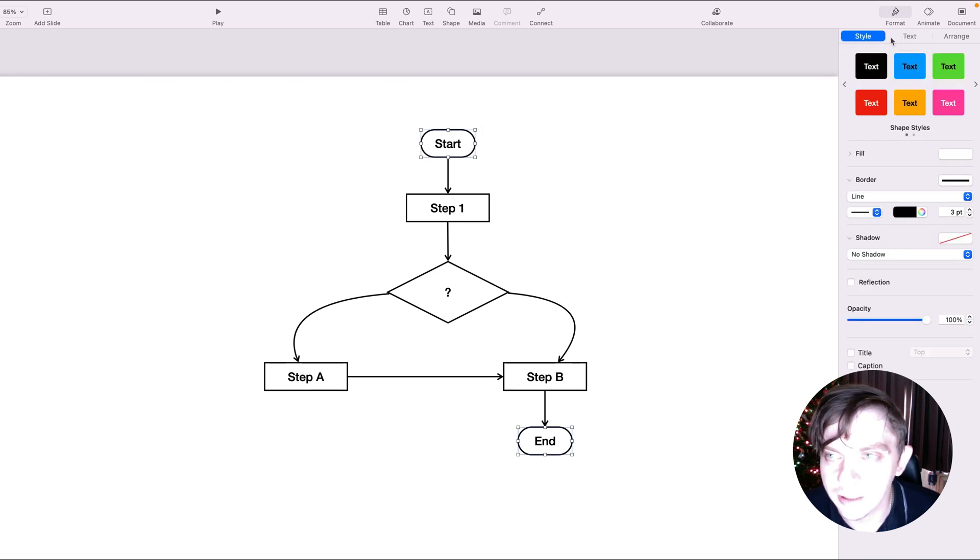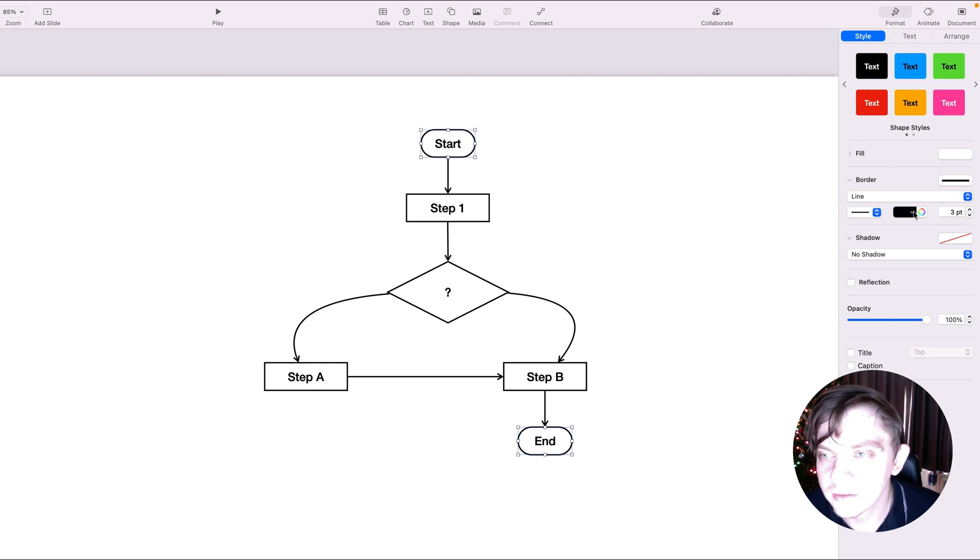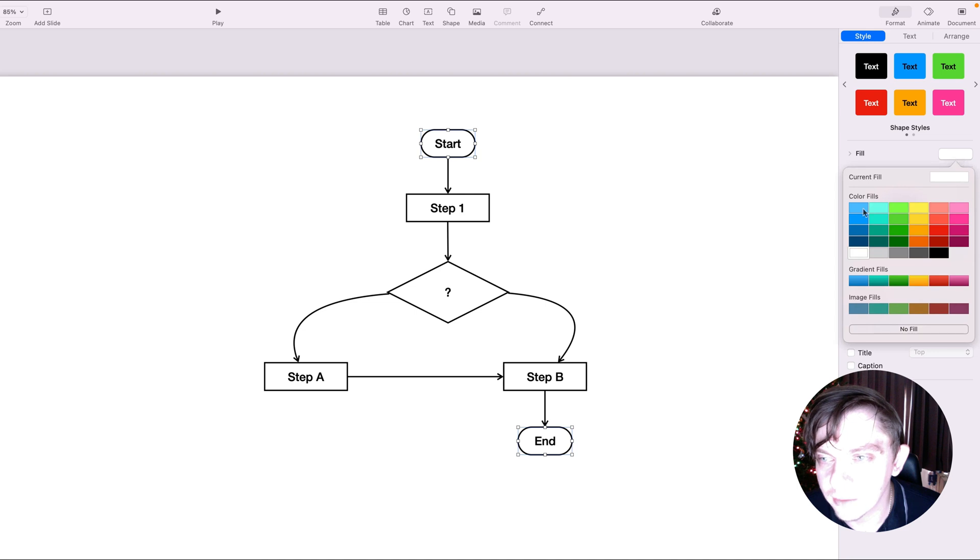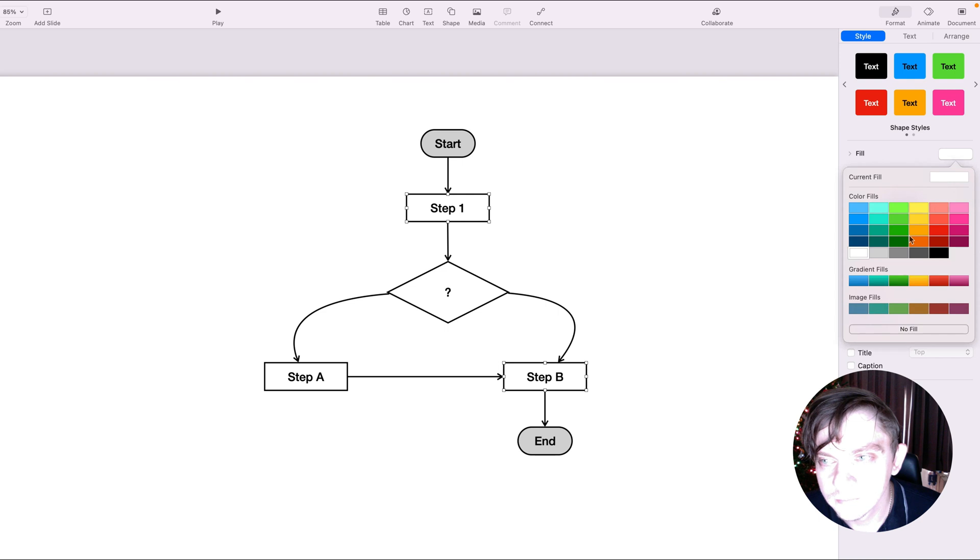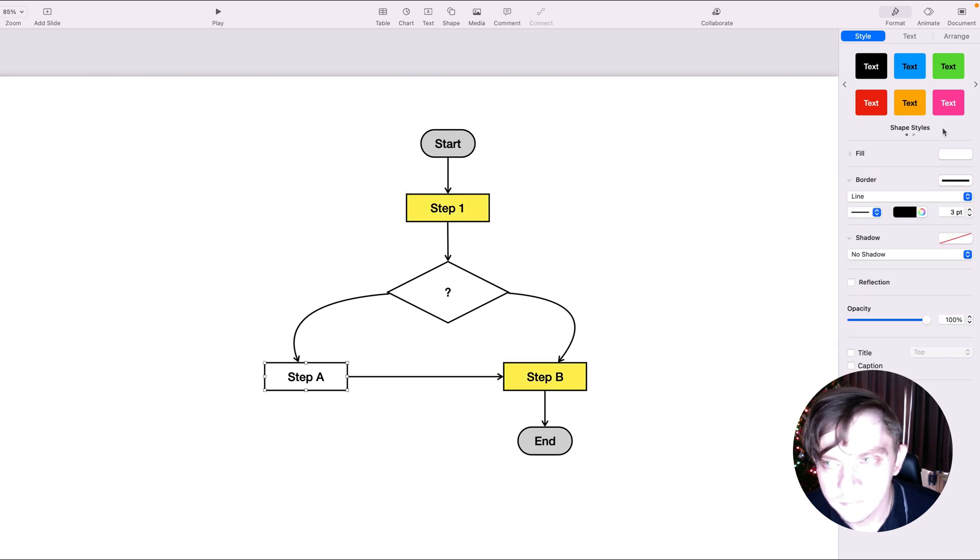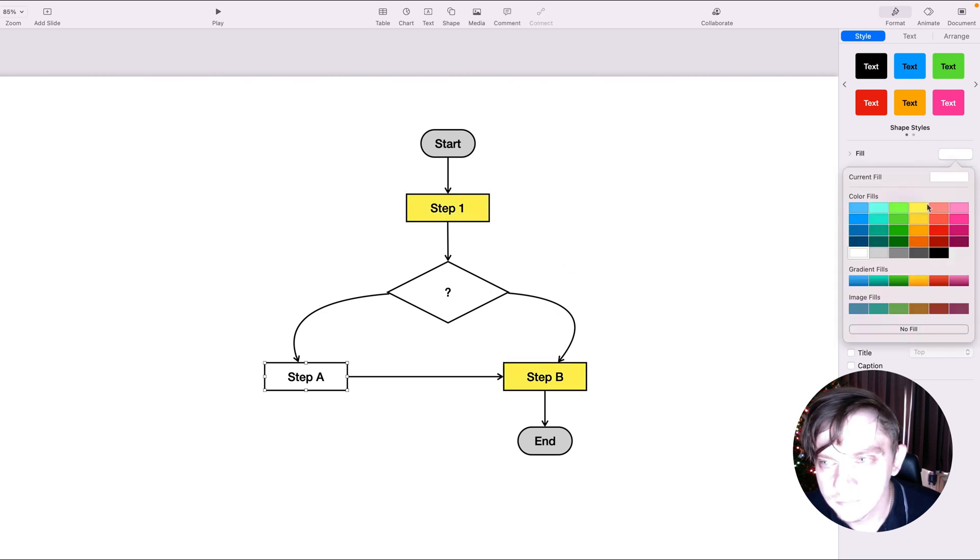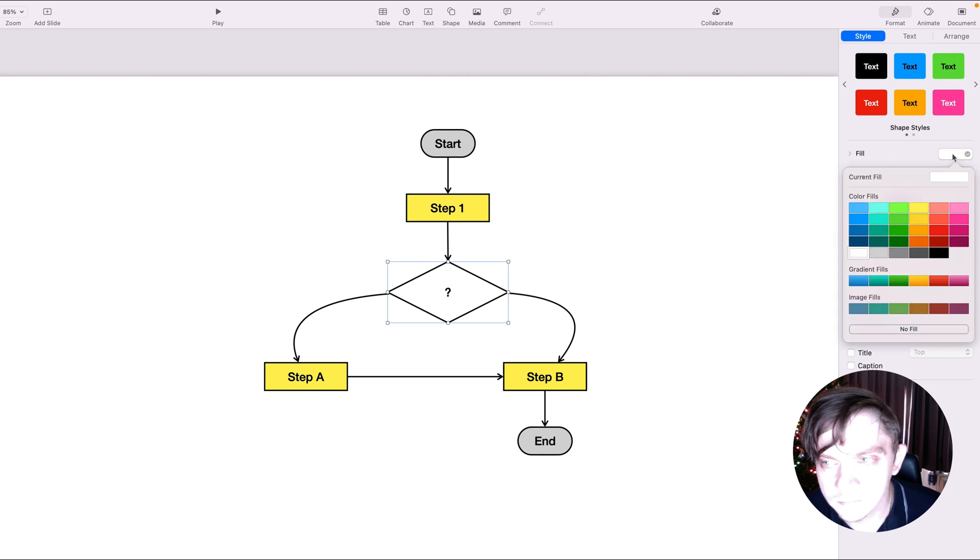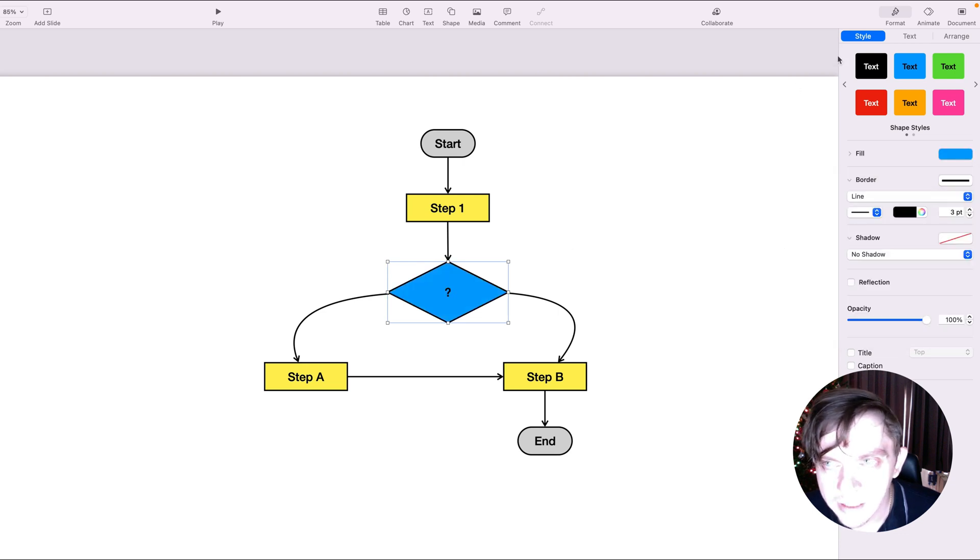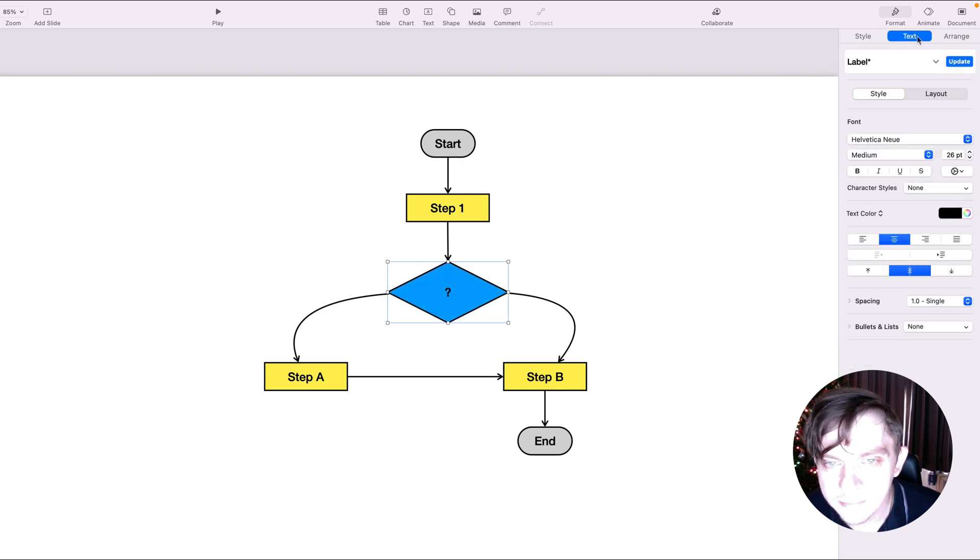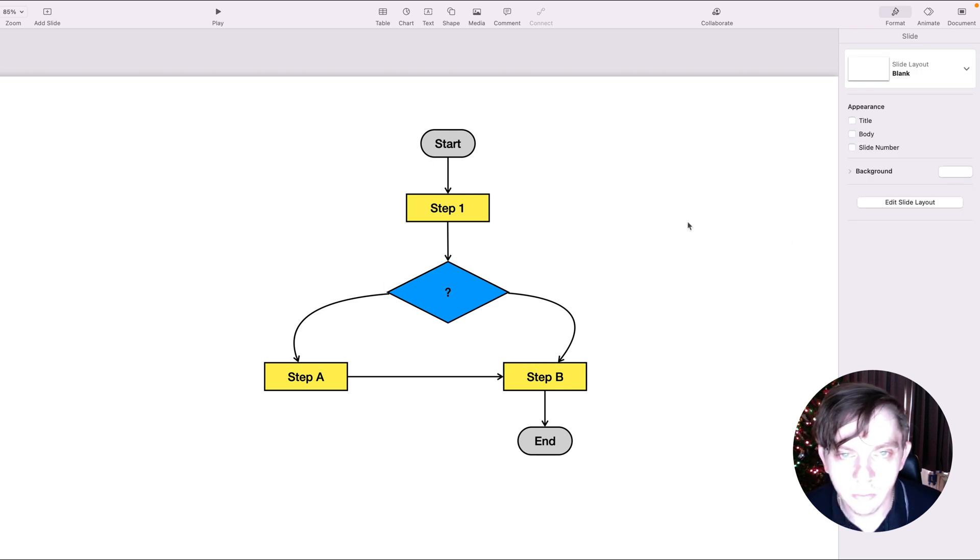All right. So if you struggle to change the text color, it may be because you are here in the style. In the style, we can decide about the overall color of the shape. And in the text panel, we can change the text font size and color.